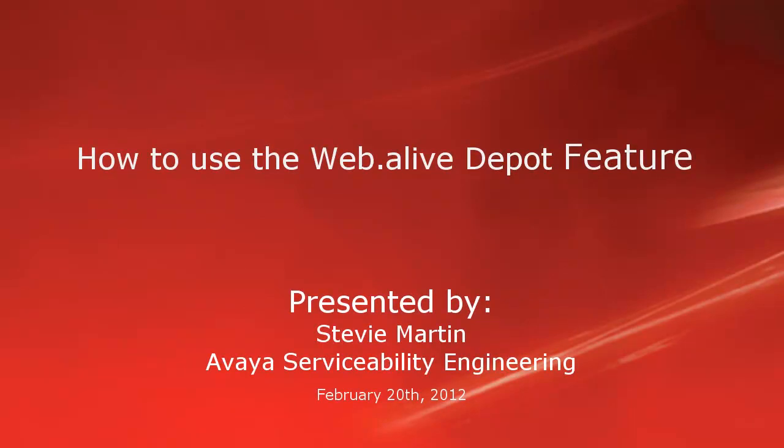Hello, my name is Stevie Martin with the Avaya Serviceability Engineering team. This video is about the Web.alive Environment Depot, what it is, how it works, and how you set it up.